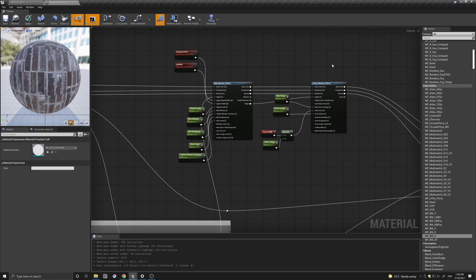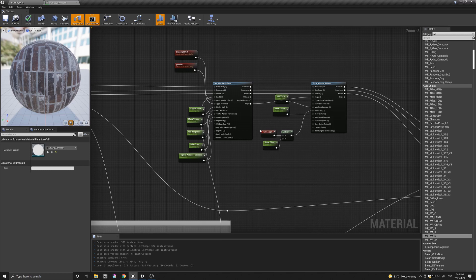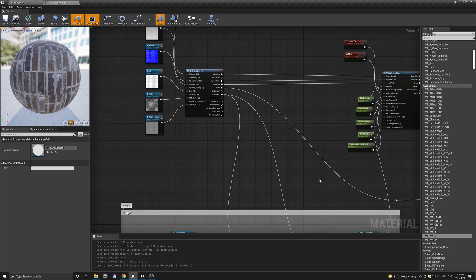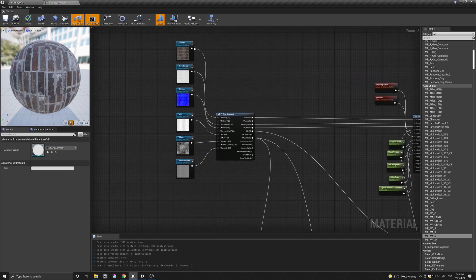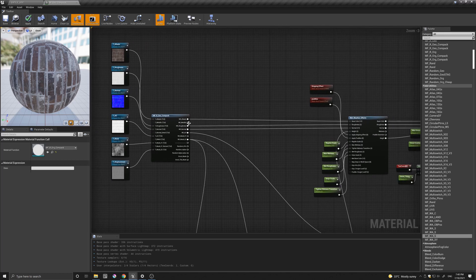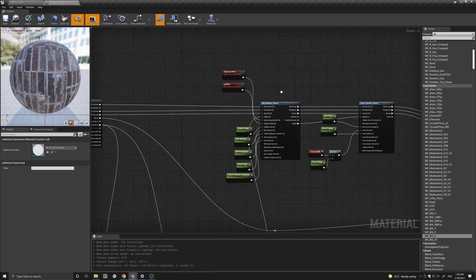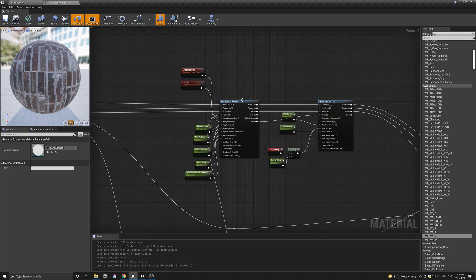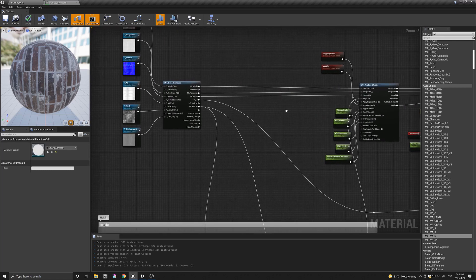And the only difference is that I have snow tiling UVs that I created for a little bit more control. Here I dragged in the Geo Compact and basically just connected the albedo, the roughness and normal to the wet weather effect, and then from here continued to the snow.